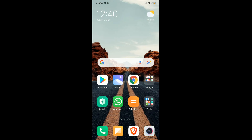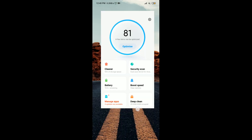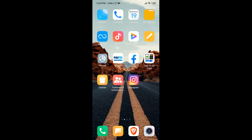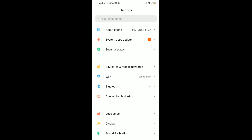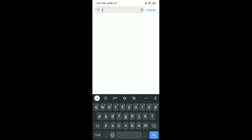Hello guys, welcome to my channel. In this video I'm going to show you how to save battery life for Mi phones. First, you have to go to the Security app — every Mi phone will have this app pre-installed. If you cannot find the Security app, you can go to Settings then search for battery.